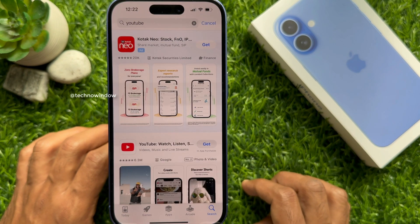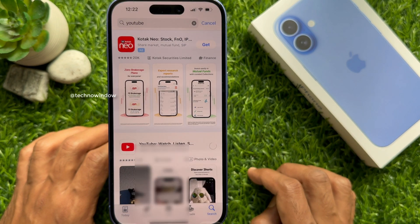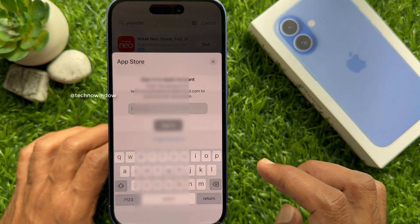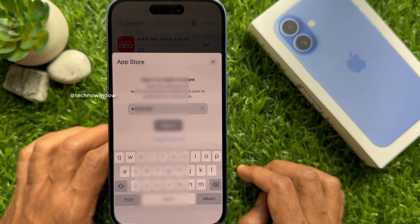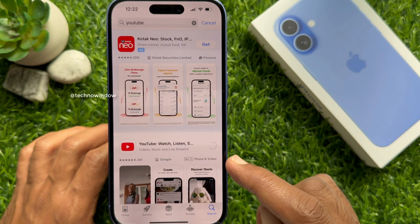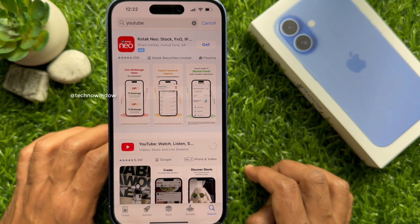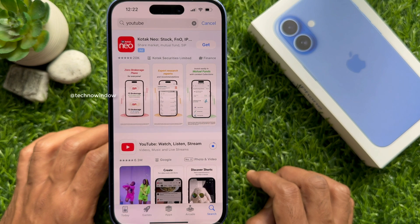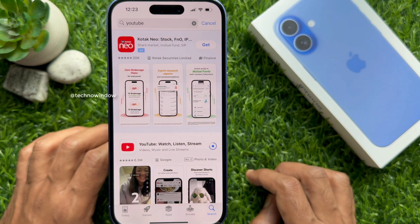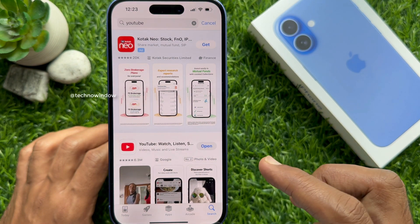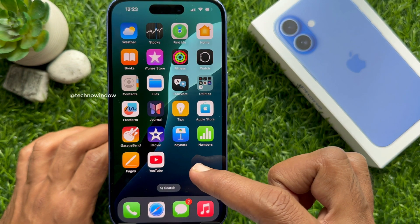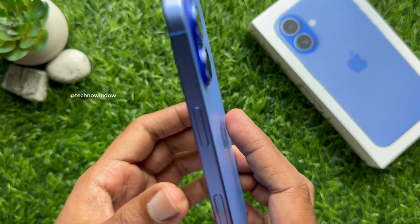Tap the Get button again beside the YouTube app. Enter your Apple ID password and tap Sign In. Tap 'Require After 15 Minutes.' You will see the download has started. When the YouTube app is downloaded, go back to the home screen and open the YouTube app — sign in to continue.